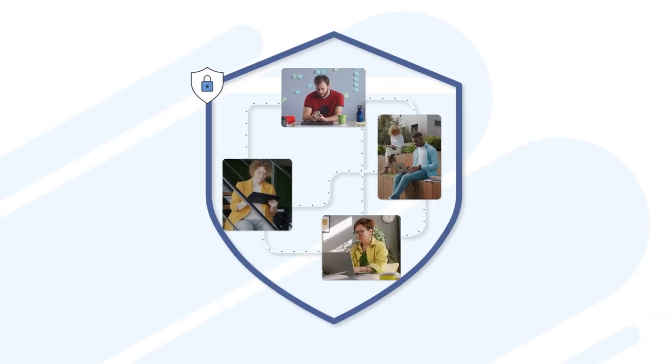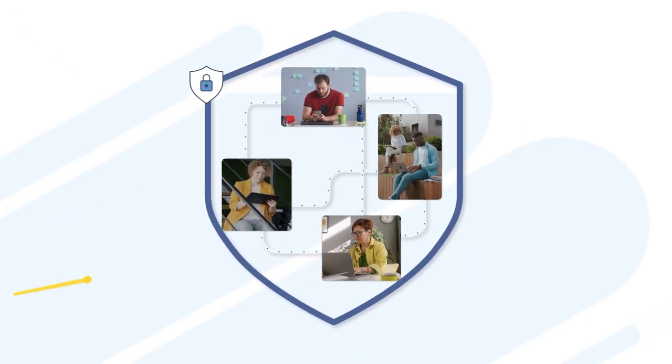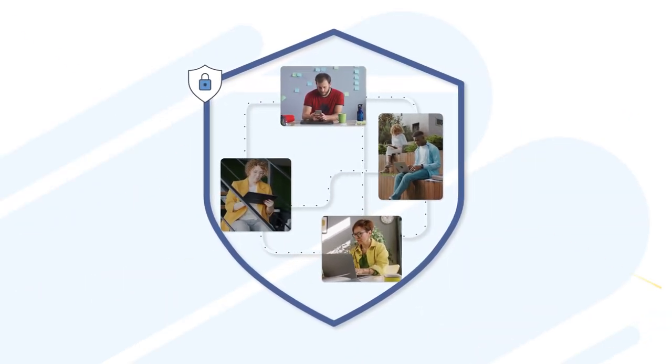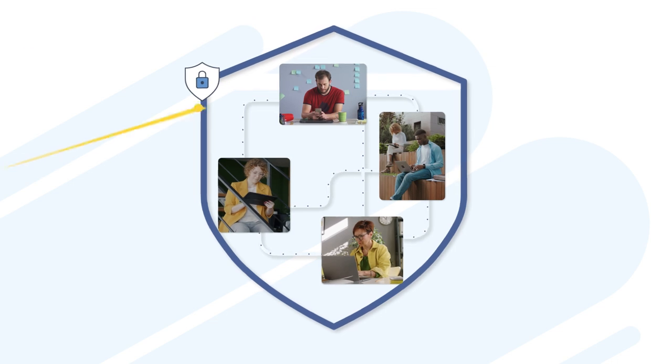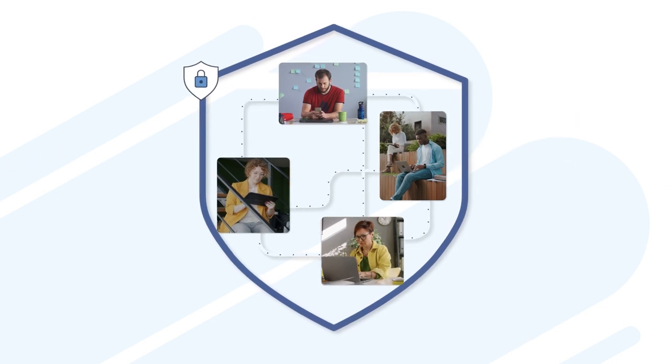Teams need to work securely from anywhere. Protecting networks and devices from cyber threats is crucial.